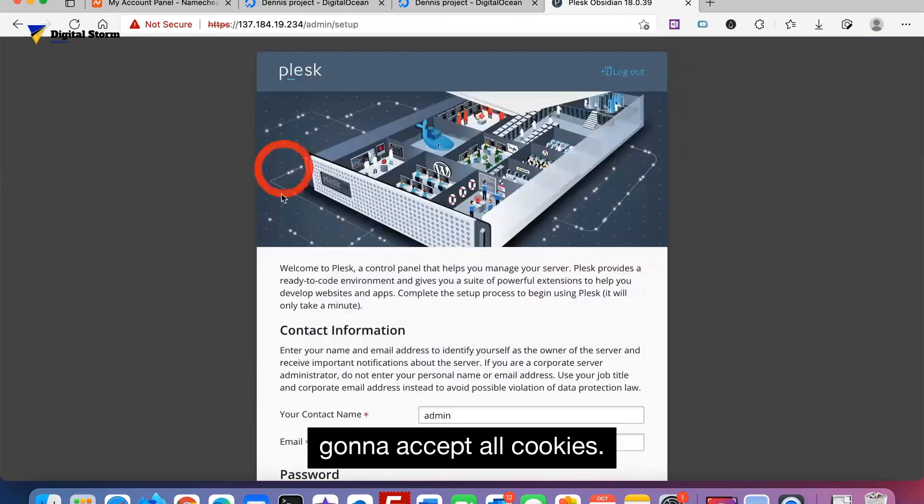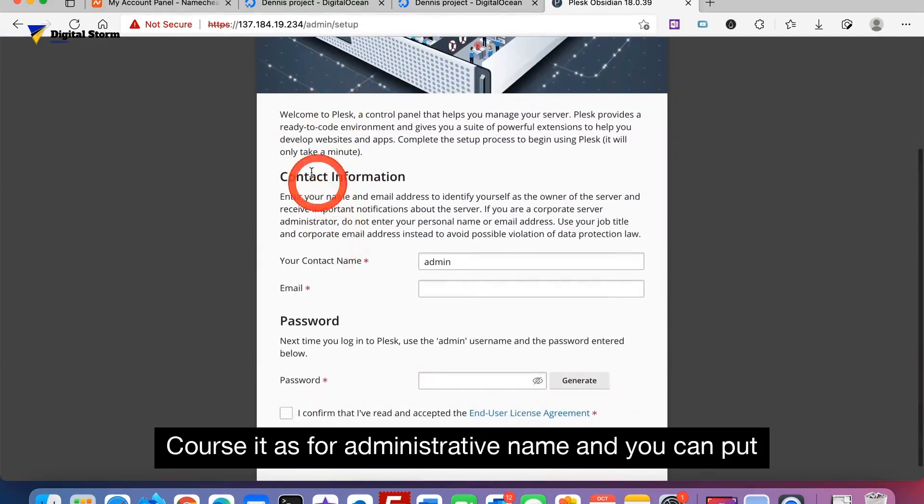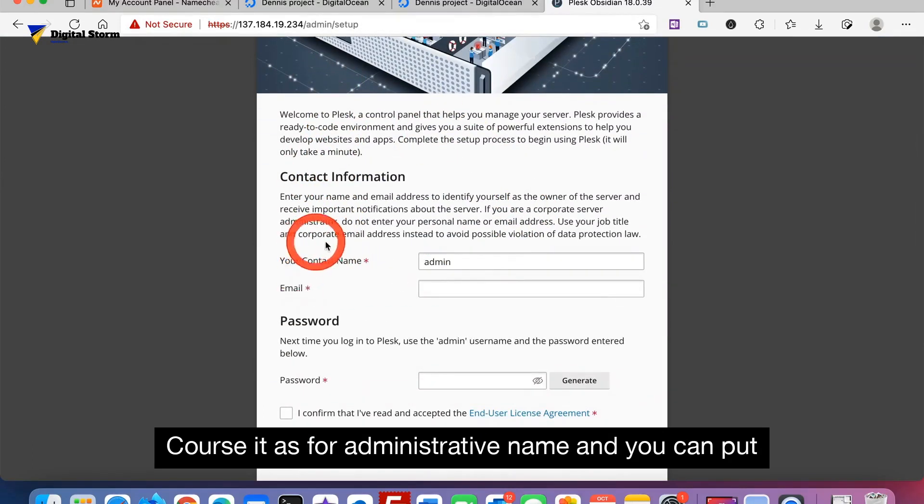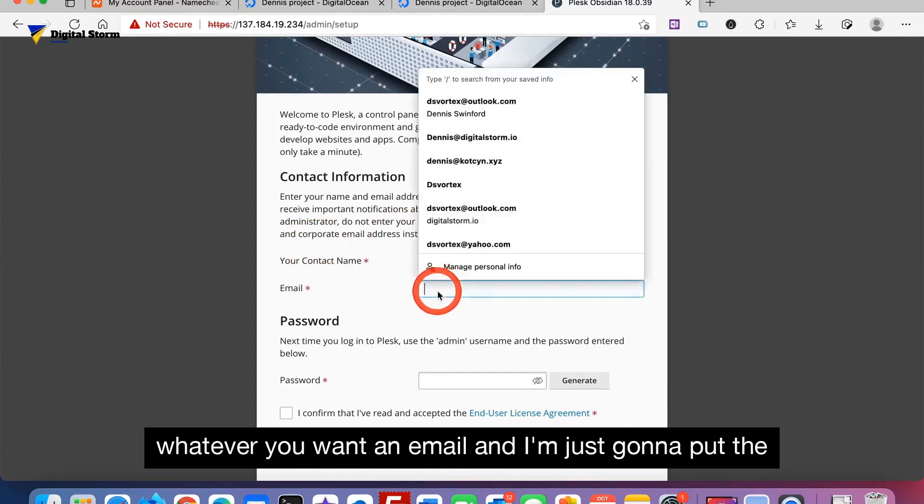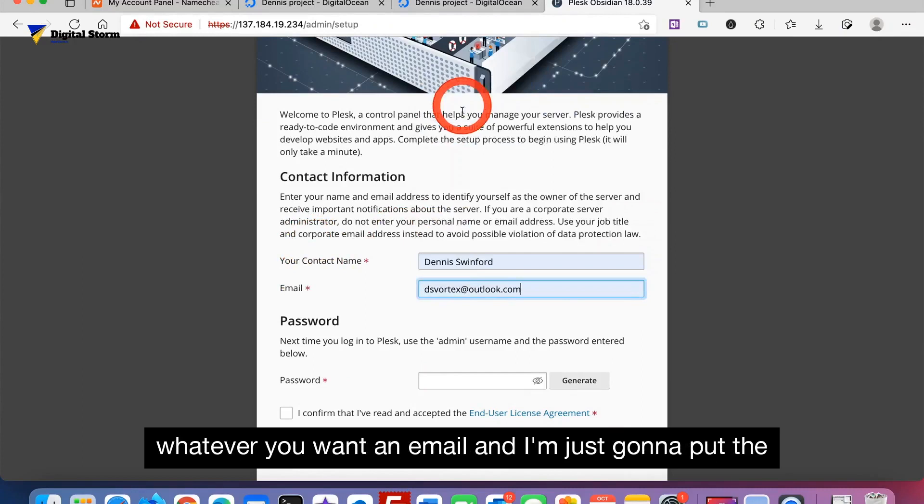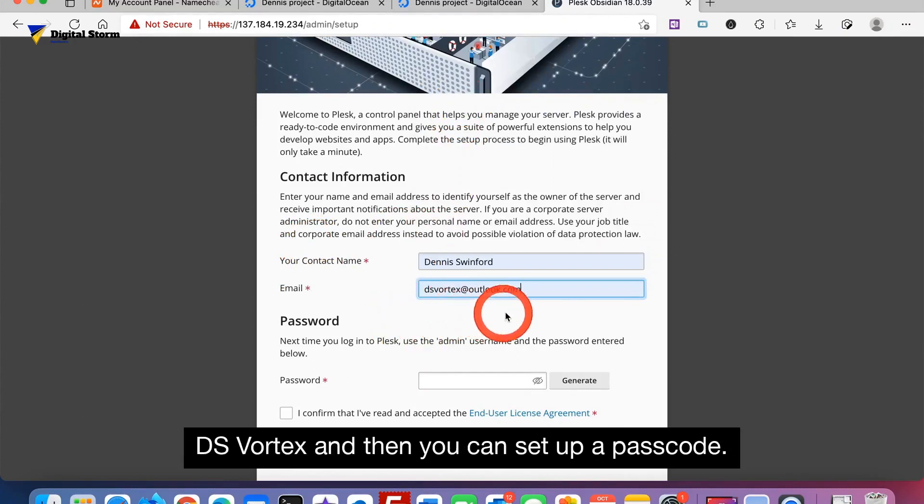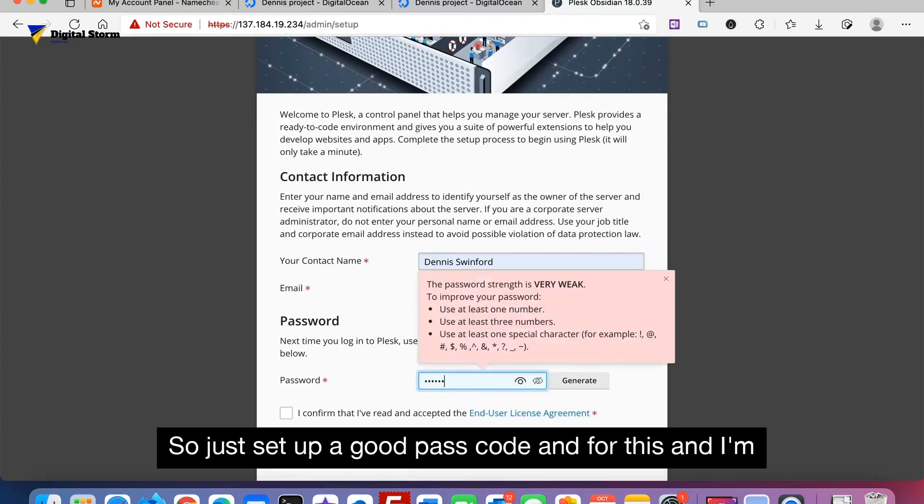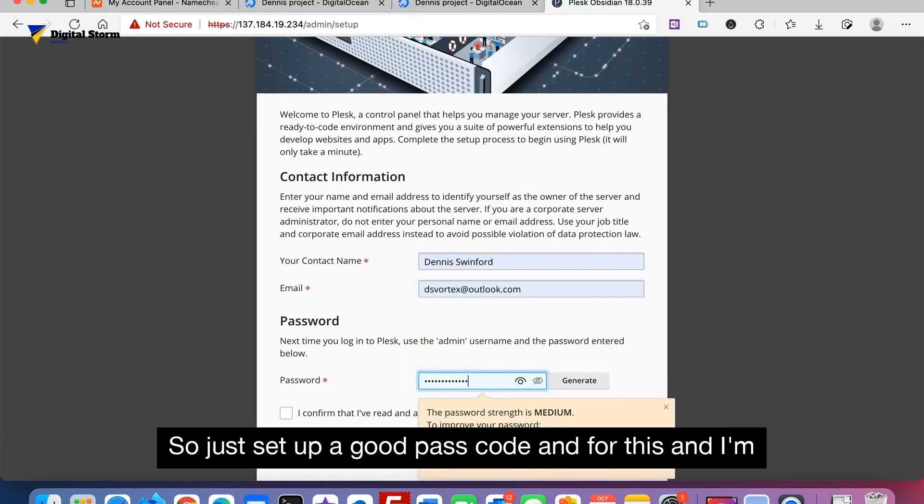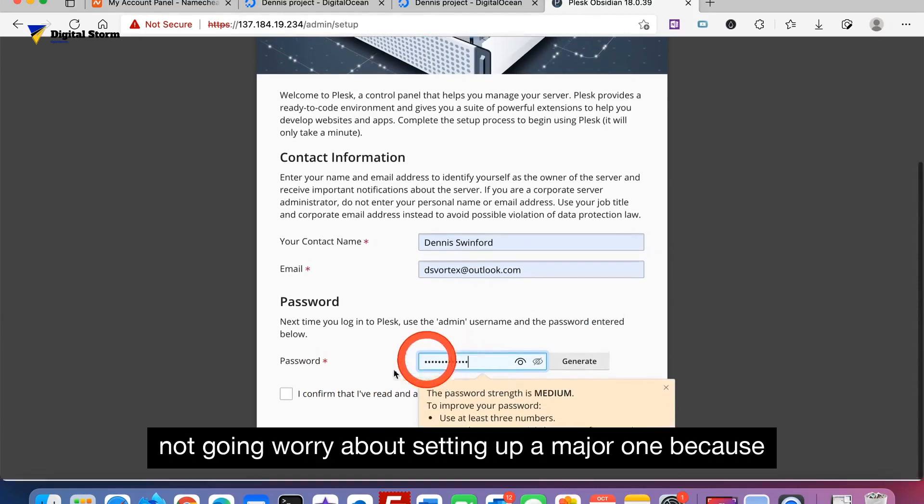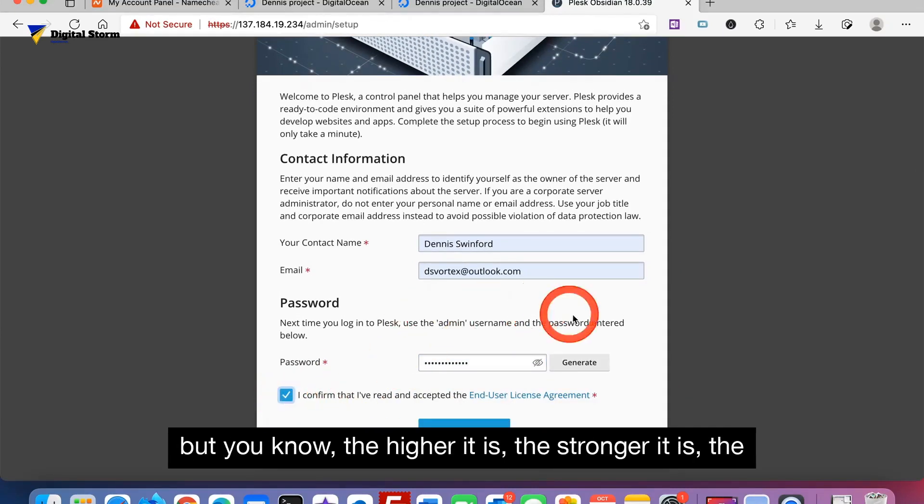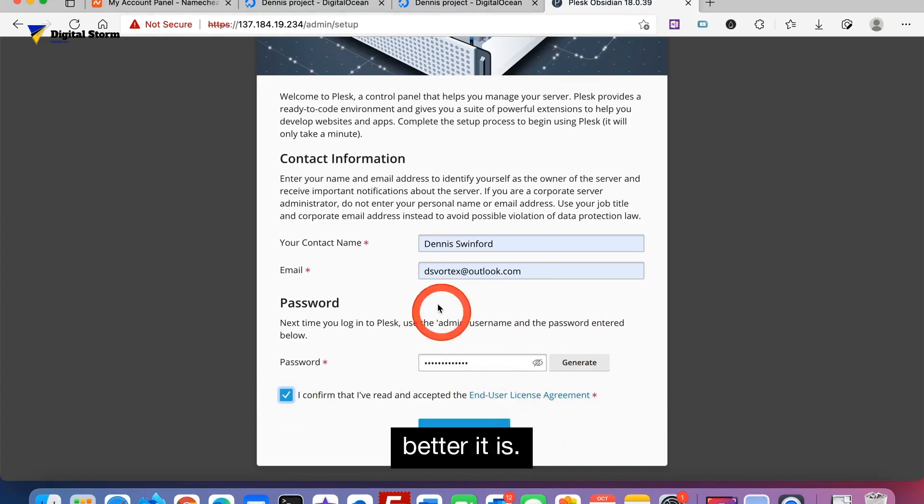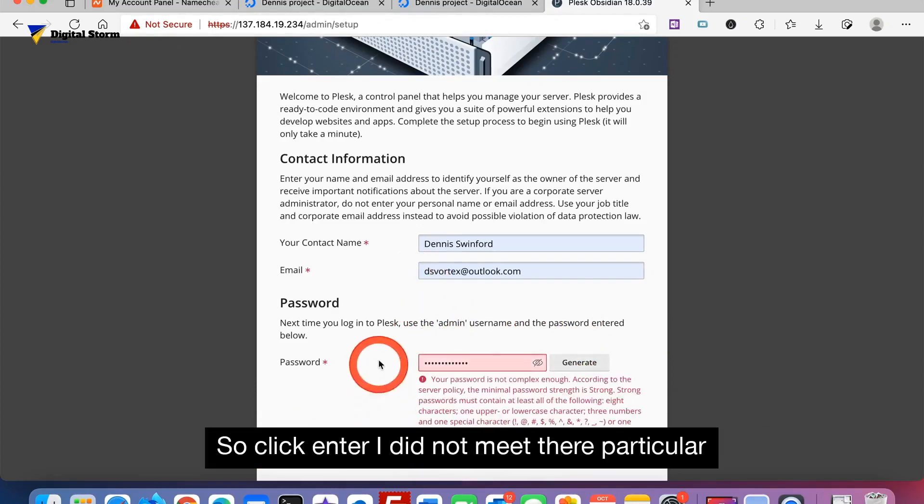We're going to accept all cookies. Of course it asks for administrative name and email. You can put whatever you want. I'm just going to put DS Vortex. And then you can set up a passcode. Just set up a good passcode. For this one I'm not going to worry about setting up a major one, but the higher it is, the stronger it is, the better it is. So click enter.